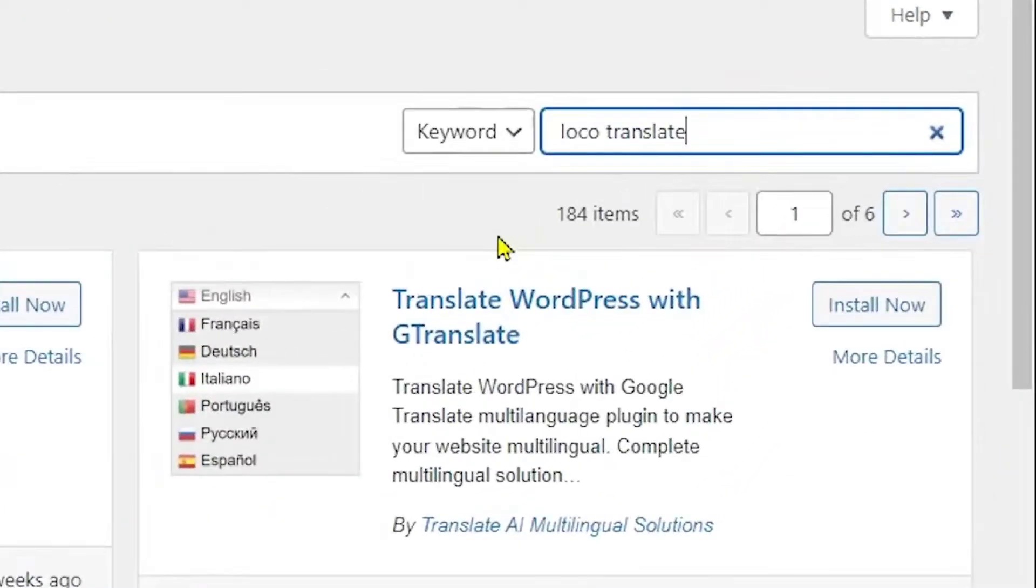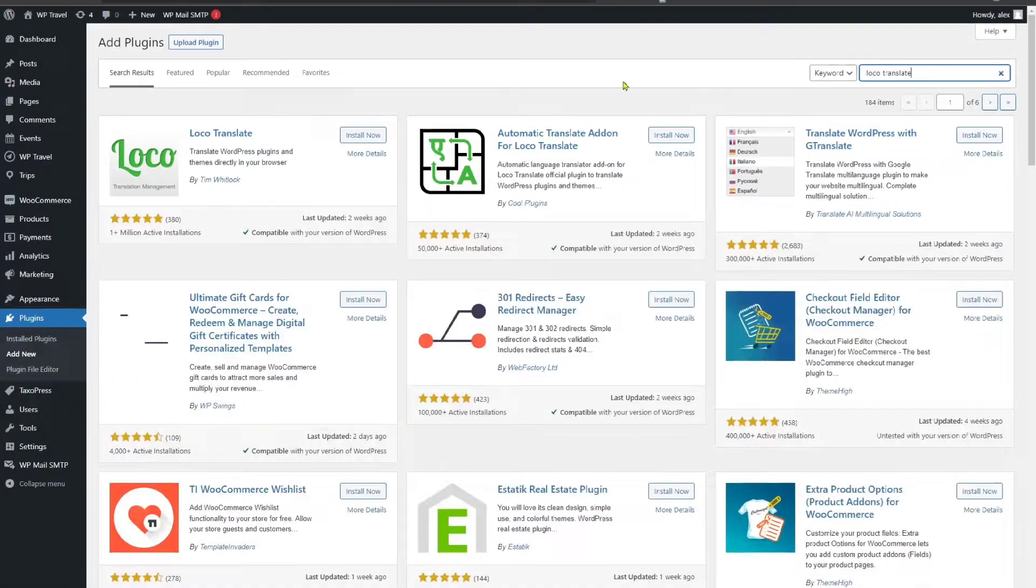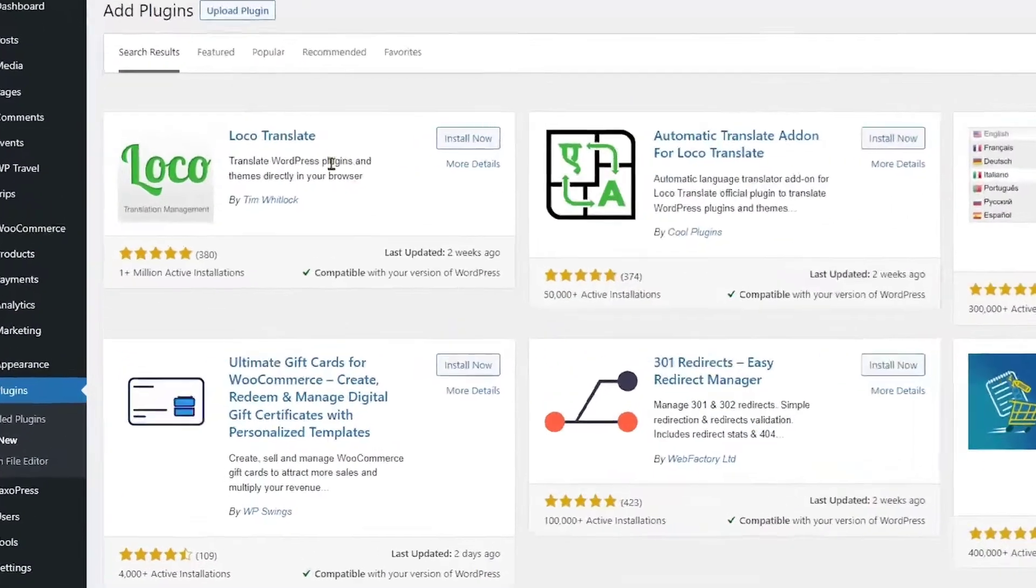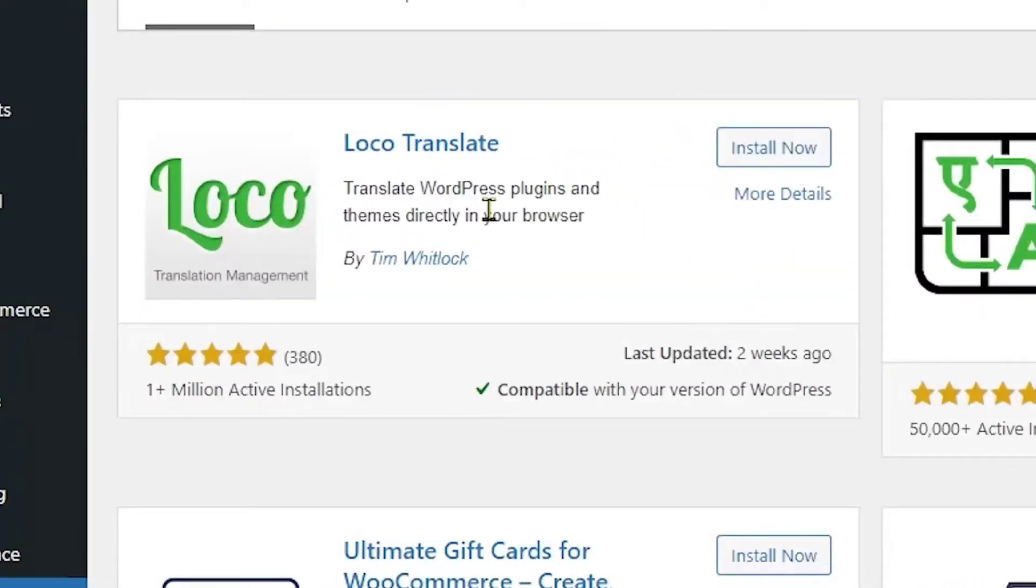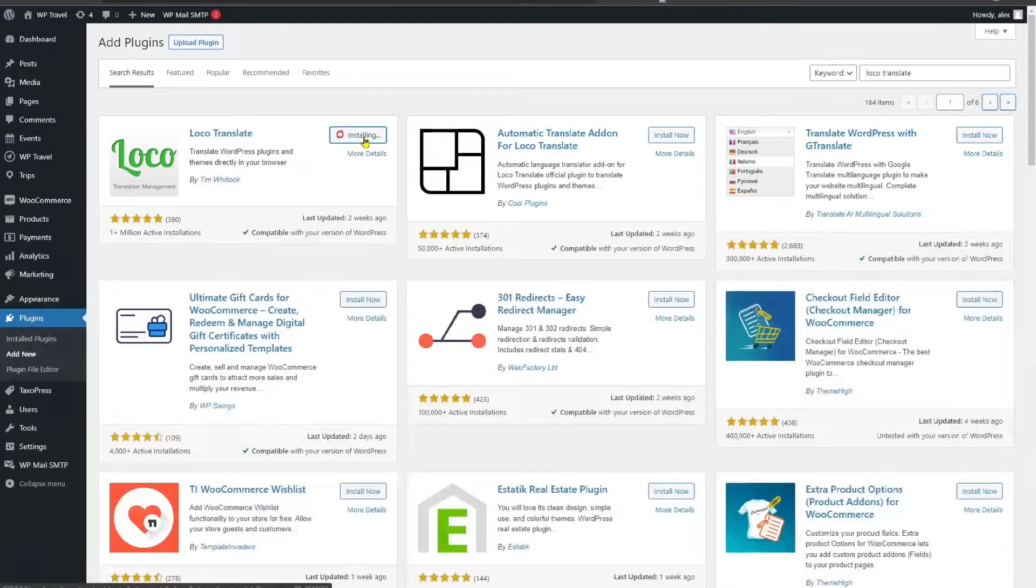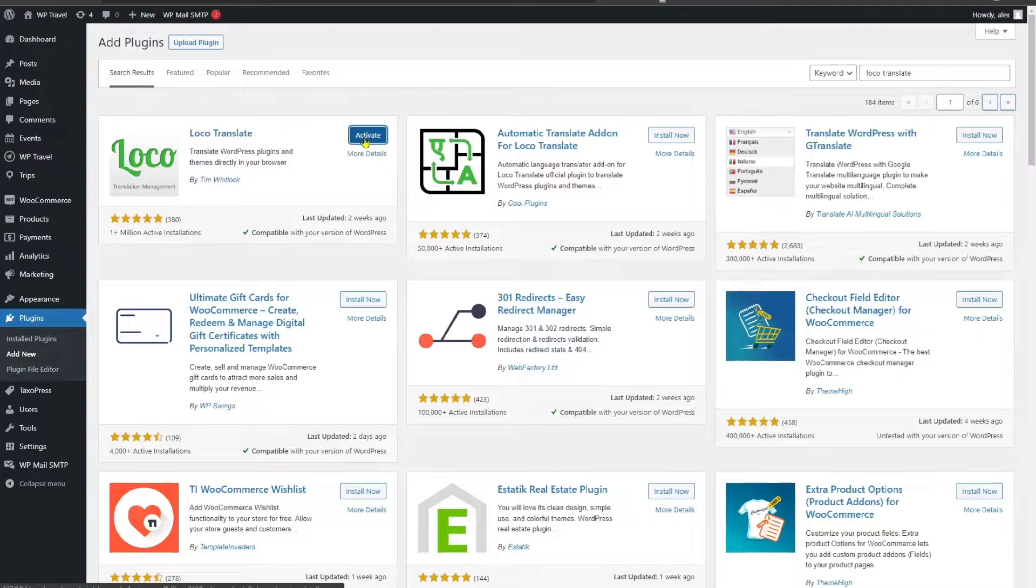After typing in Loco Translate, you can see the Loco Translate plugin is available on the very first number. Click on install now and with a fraction of seconds, it will be installed.